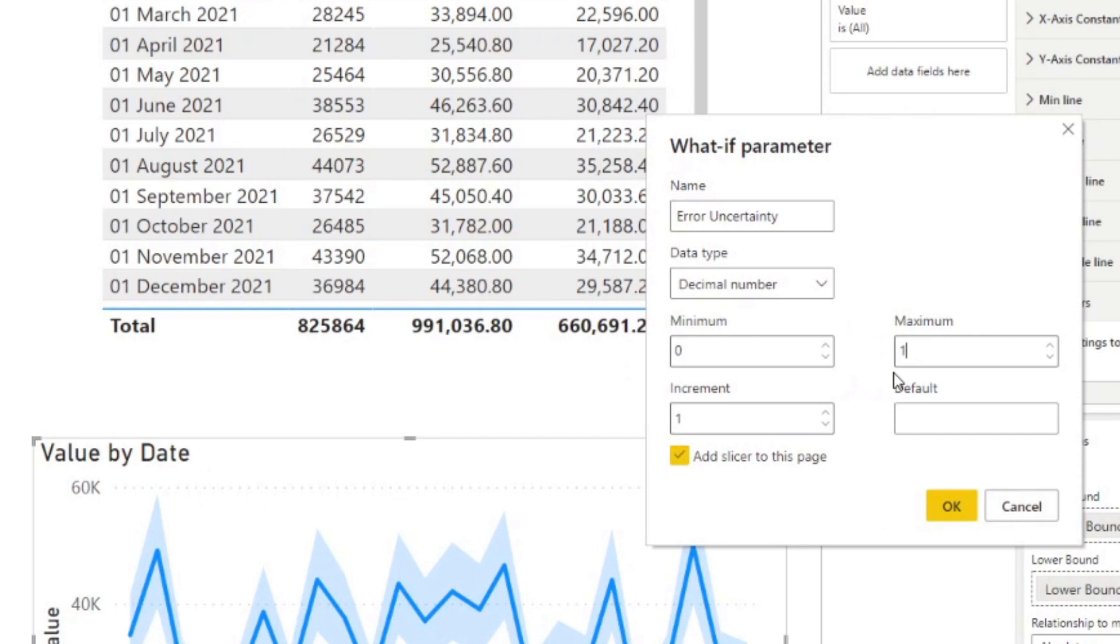So decimal, minimum and maximum. So we want one. And the increment is how much the generation of series will be. So we want to, let's just for example, 0.05.